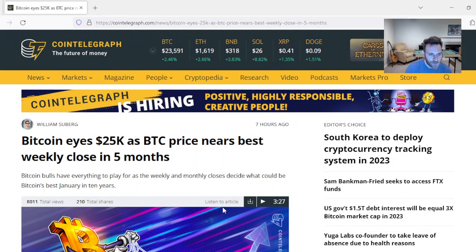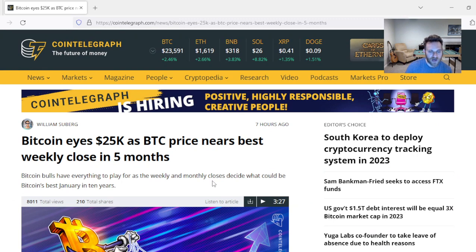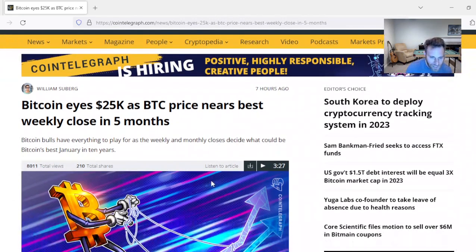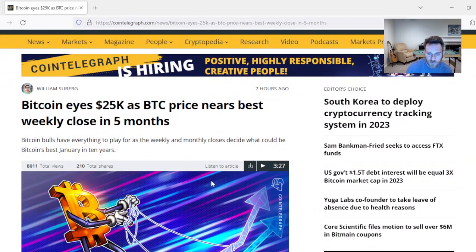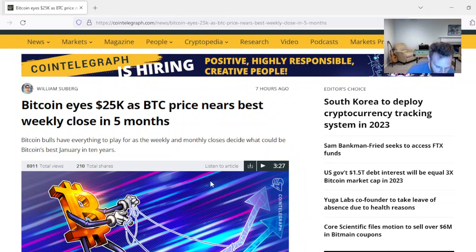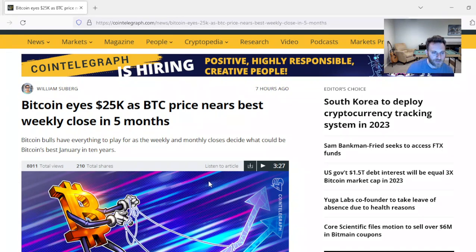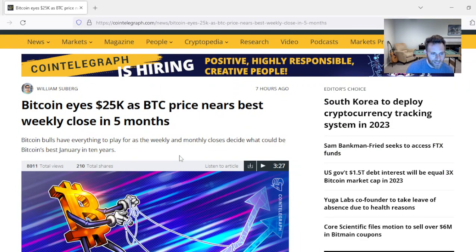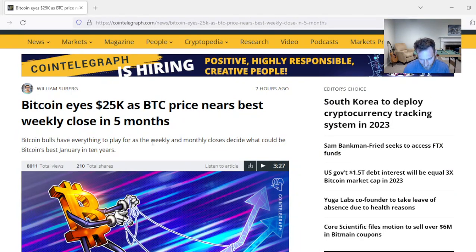Bitcoin eyes $25,000 as Bitcoin price nears best week close in five months. Everybody last month was telling you it was over. Peter Schiff came out telling you it's over. Jim Cramer called you an idiot for buying Bitcoin. That's how you know we're at the bottom. And now all of a sudden we went from $16,000 to $25,000.